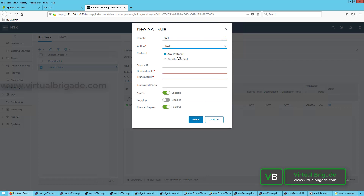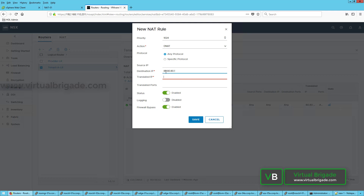Now I am going to select the action as DNAT with any protocol. The destination IP address is 80.80.80.1 and the translated IP address is 172.16.101.11. The translated ports field is not mandatory. I will enable logging and then click on Save.